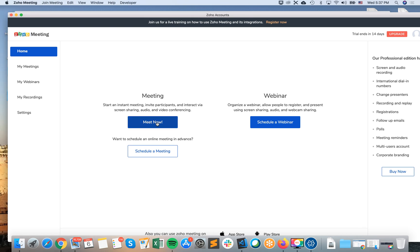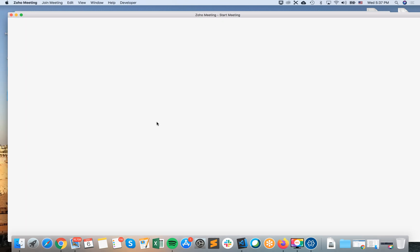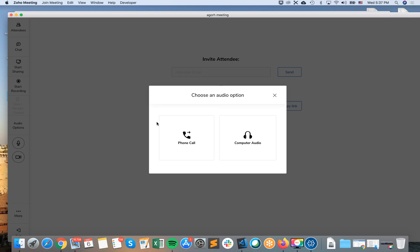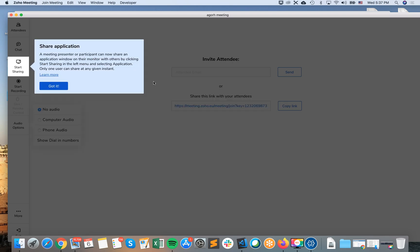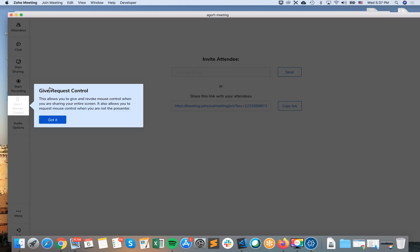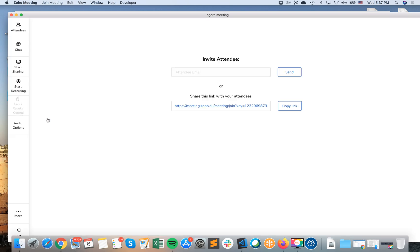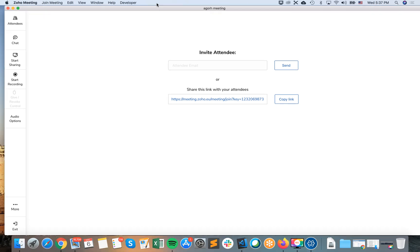And you can just start the meeting from here. Choose audio option. Okay. Okay. And there you have it. That's your meeting. And you can just exit it.